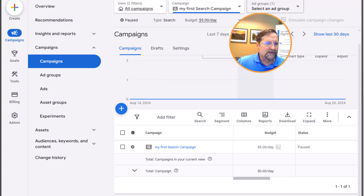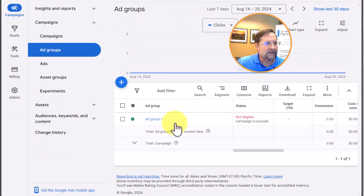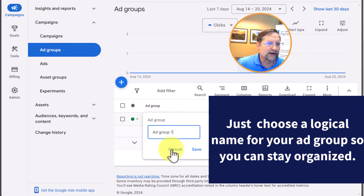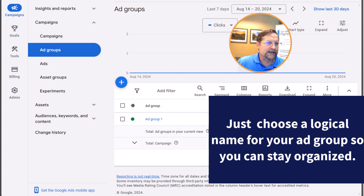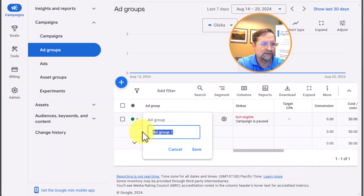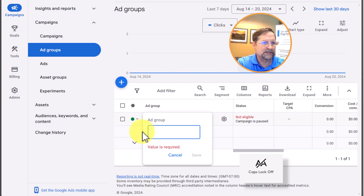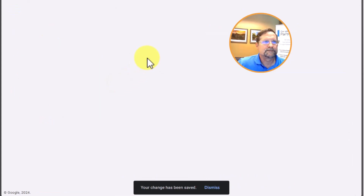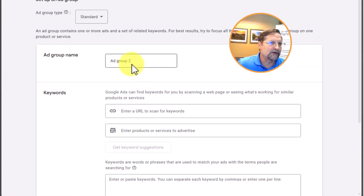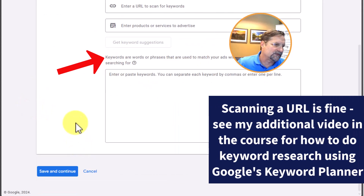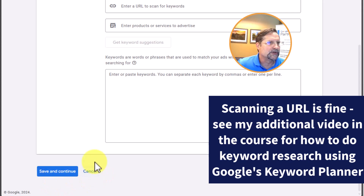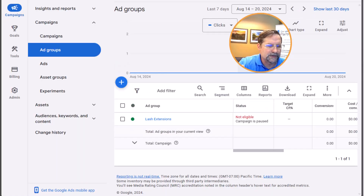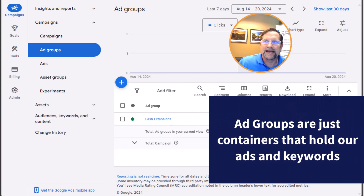Let's click into this campaign. Now we're at the ad group level — you can see it here on the left. You can rename the ad group; the naming convention has no bearing on anything. As an example, let's rename this to 'lash extensions' and hit Save. If you want to create a new ad group, you'd click right here, rename it, enter a URL to scan for keywords, and save and continue. In this case we won't create another one, so I'll cancel. That's really it for the ad group module — it's short and sweet, just a container to hold our ads and keywords.